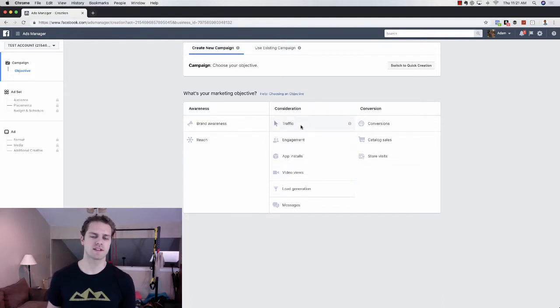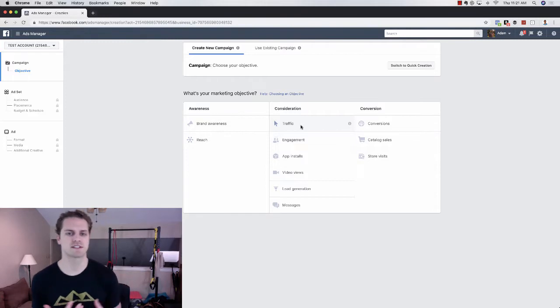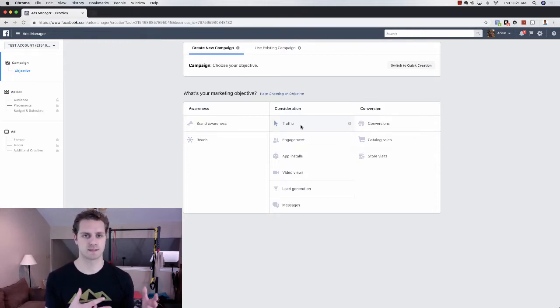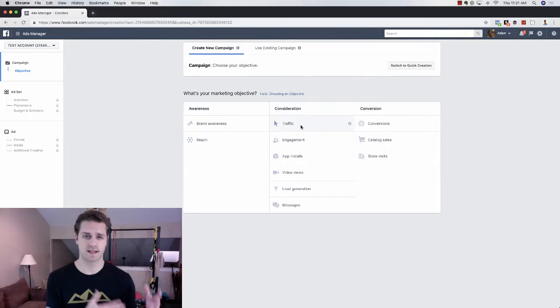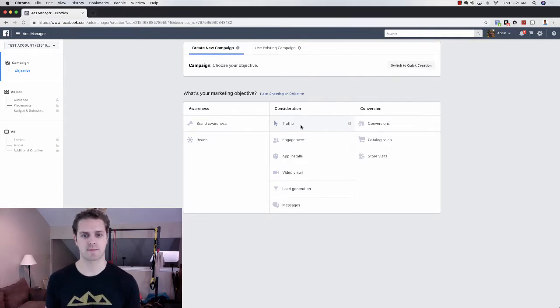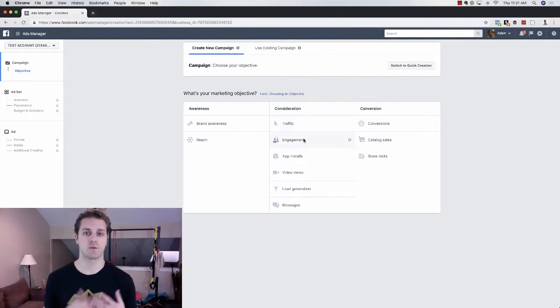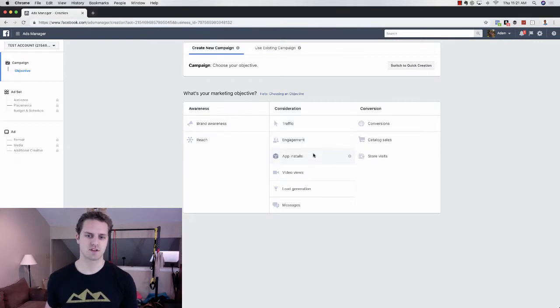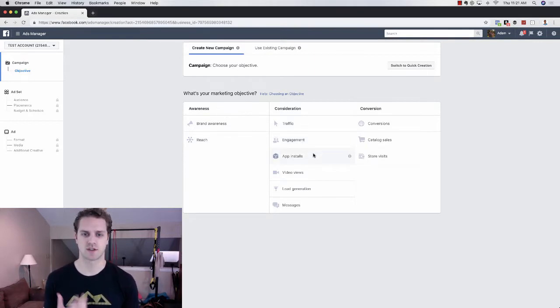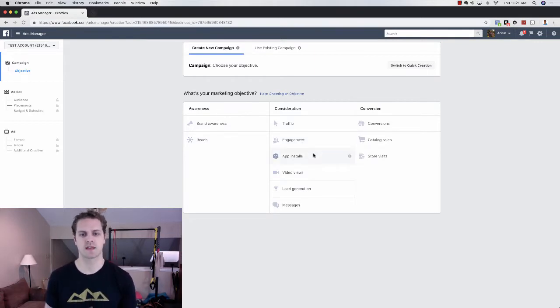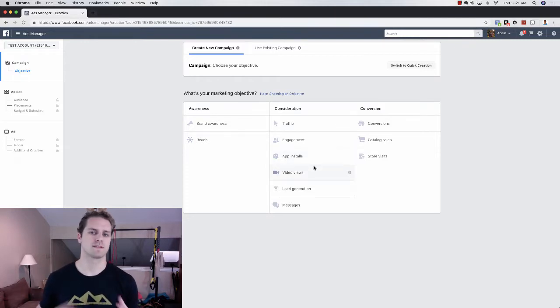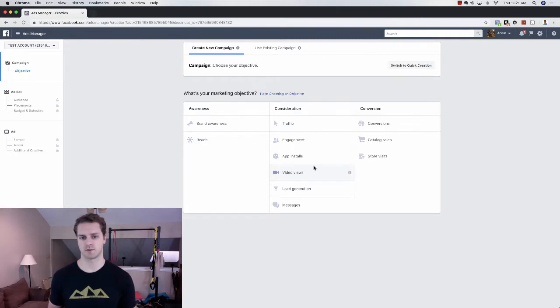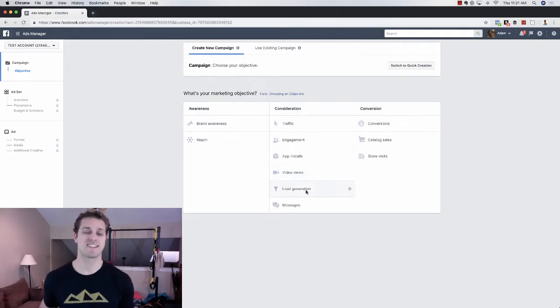So what is traffic? Traffic is essentially if you want to drive traffic to a specific website, landing page, anything like that. Engagement would be if you want comments, likes and shares. App installs, if you have a mobile application. And then video views, you want as many people as possible to watch your video for as cheap as possible. That's that objective.